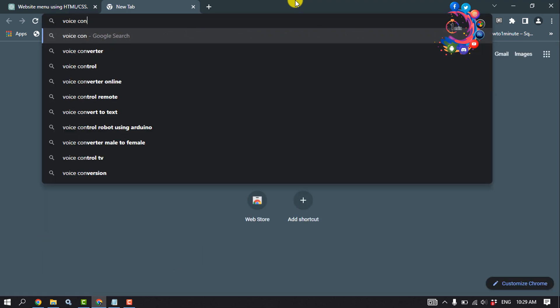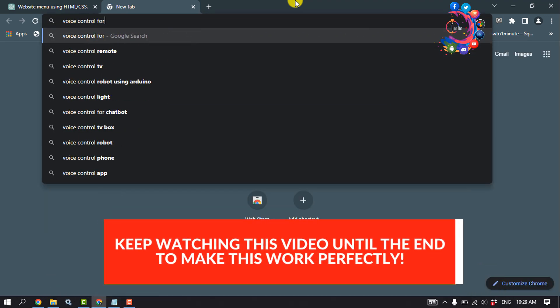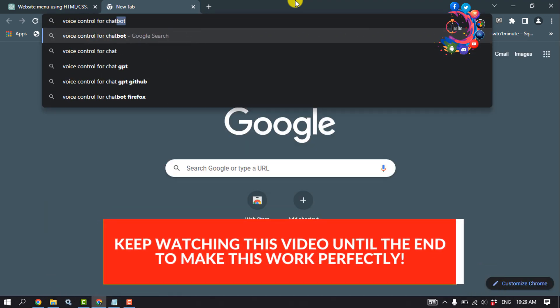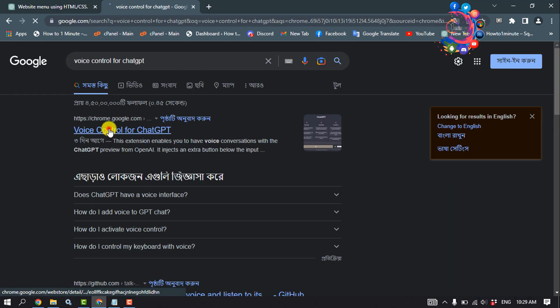Voice control for ChatGPT. Open the first URL.